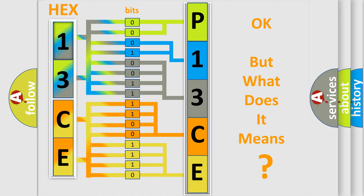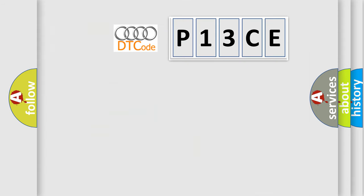The number itself does not make sense to us if we cannot assign information about what it actually expresses. So, what does the Diagnostic Trouble Code P13CE interpret specifically for Audi car manufacturers?